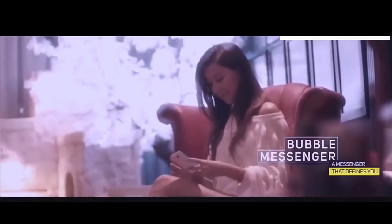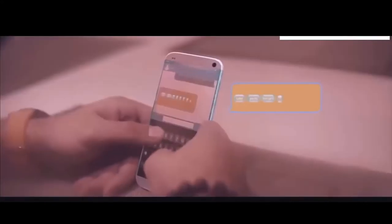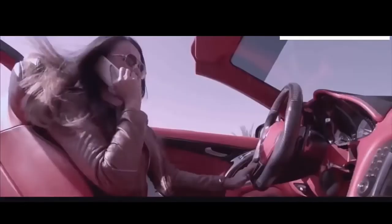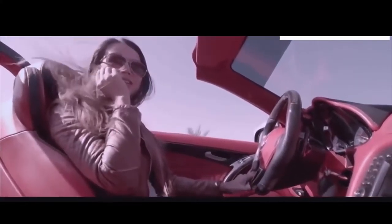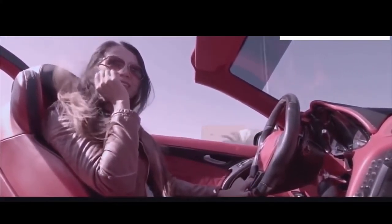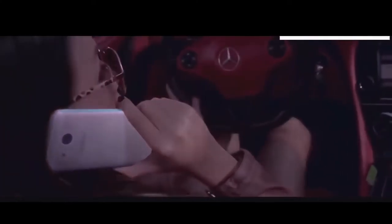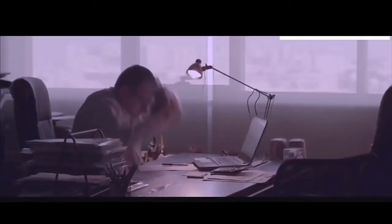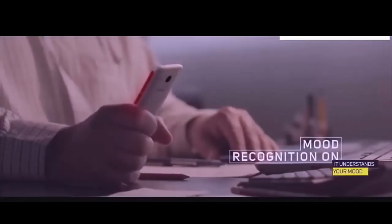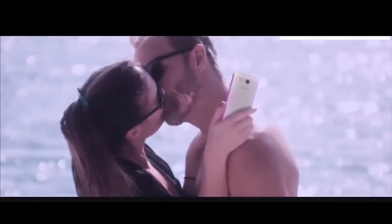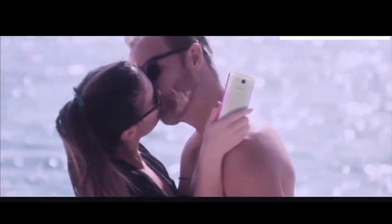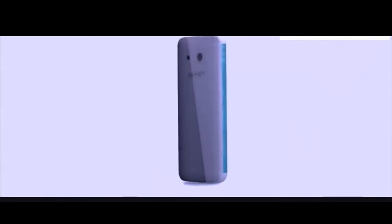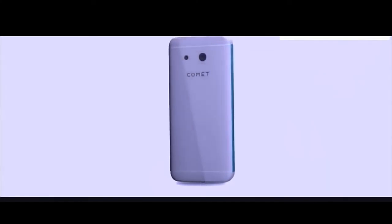A messenger only for Comet users. Bubble Messenger. Connecting people beautifully and emotionally. Enjoy. Celebrate. Make the most of this beautiful life. Comet is attached to you like your loved ones. It understands your mood. Comet, an Android-powered smartphone.